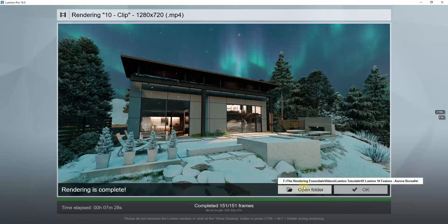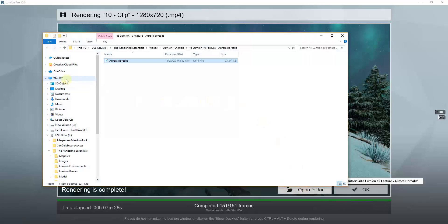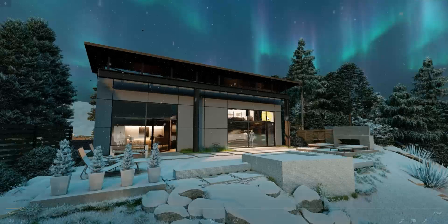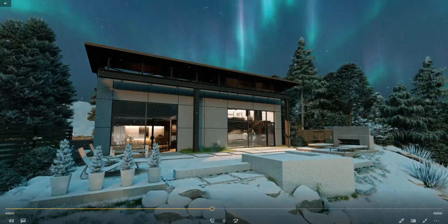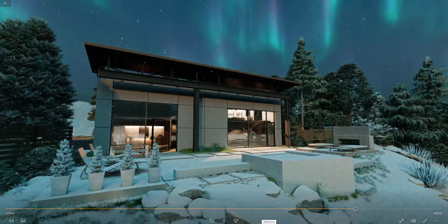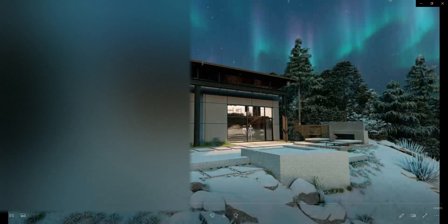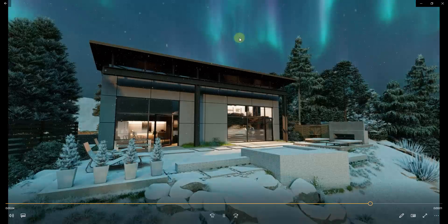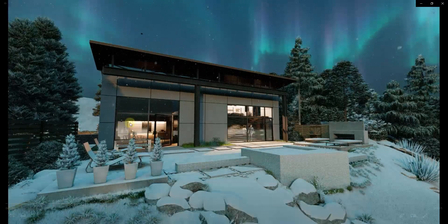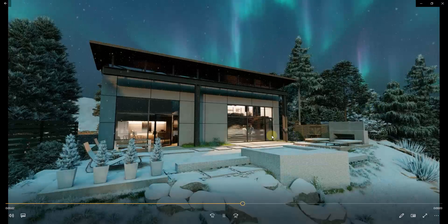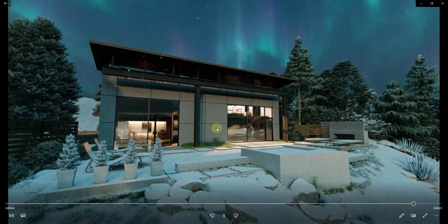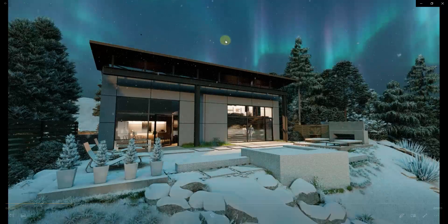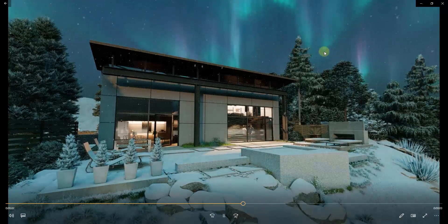Now that this is done, we can click inside this folder to go to the location where our file was created. Double-clicking on it lets us look at the rendering. With this animation, we've got the aurora borealis moving in the background — fully adjustable to look however you want. We've also got snow falling down. There are some areas where I'd like to see a little more snow, so I might turn off the blocking, but overall I think this is a fun feature that allows you to create something different, especially in a winter scene.